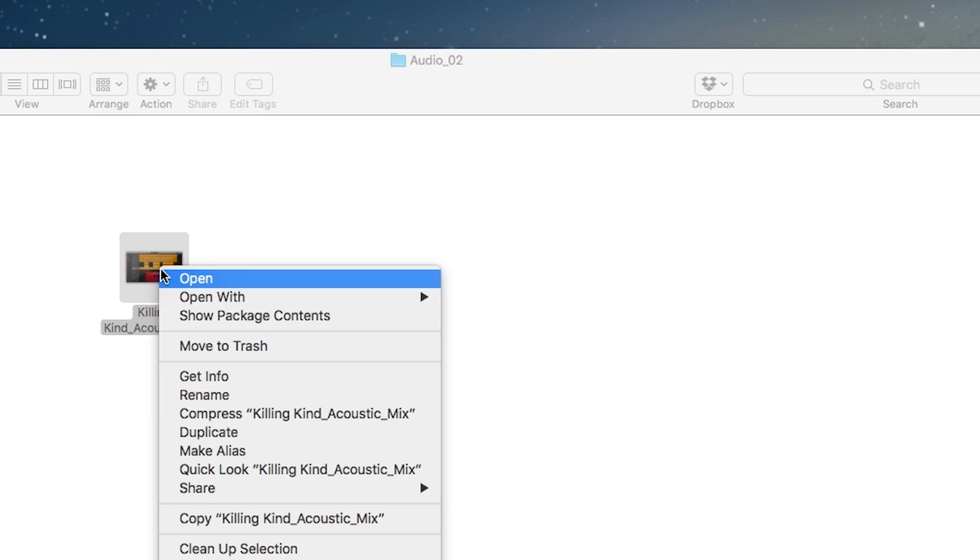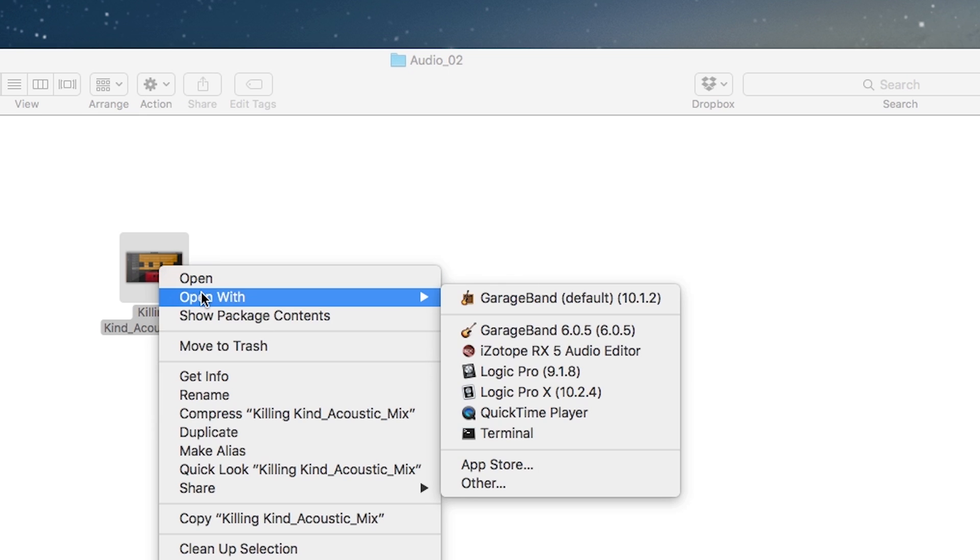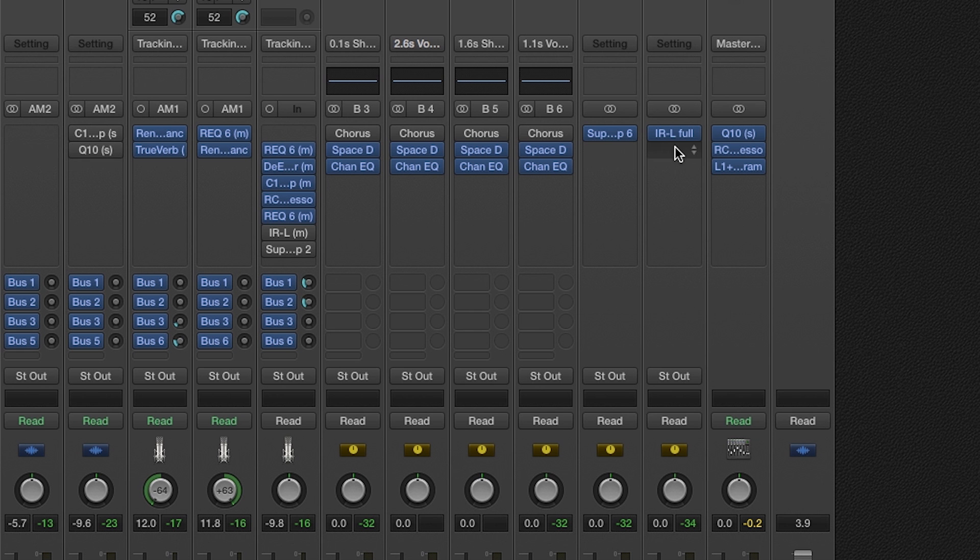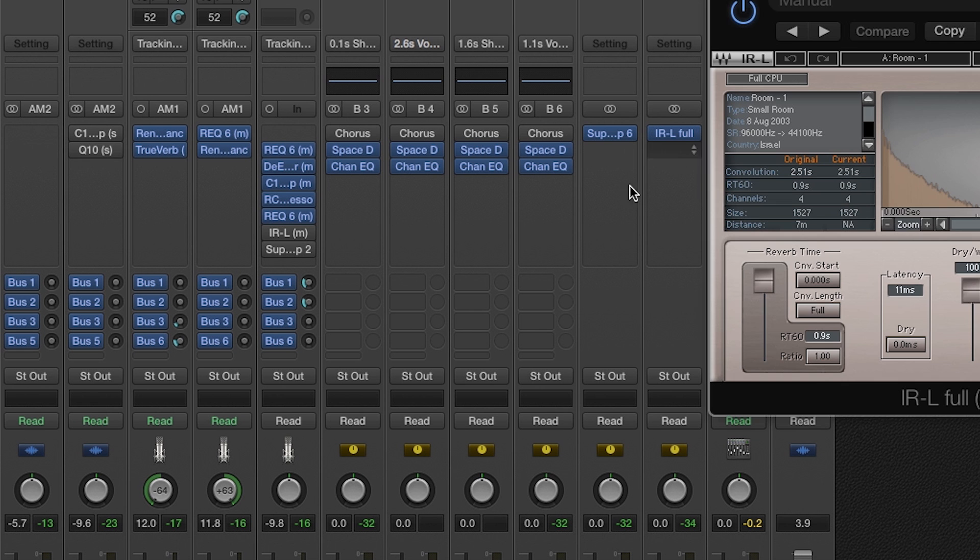However, if you open the same GarageBand file in Logic, you have access to change the reverb and delay to anything you want on the Aux channel.